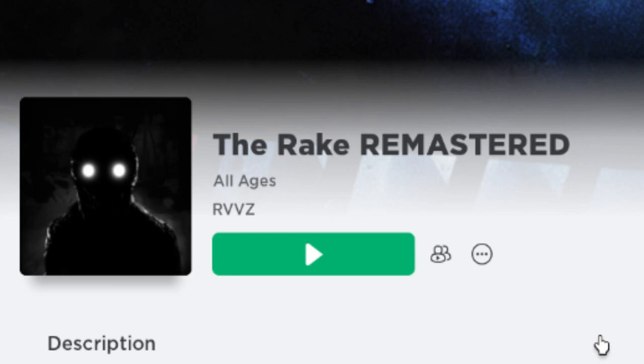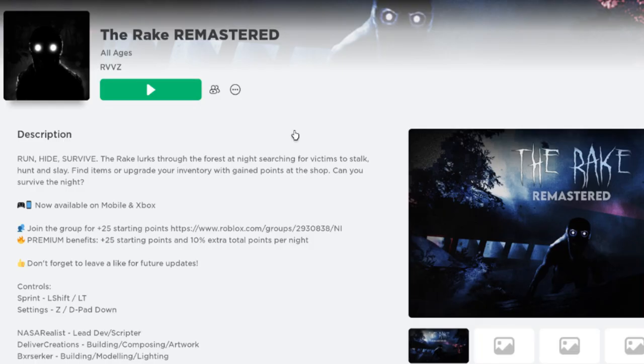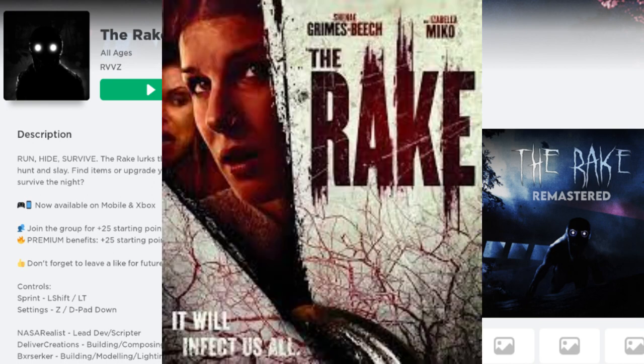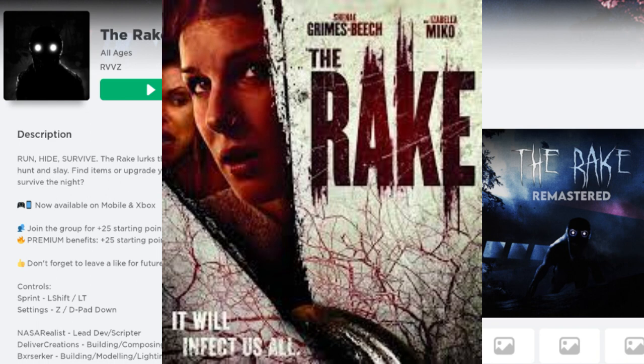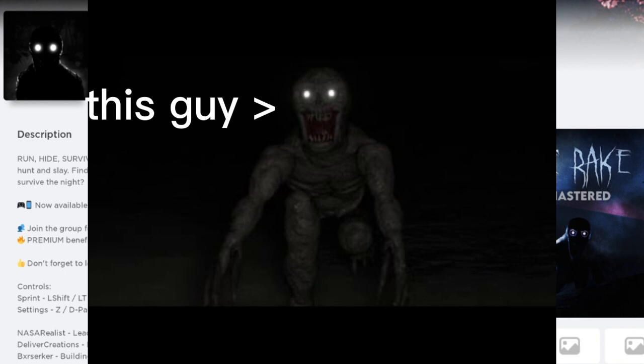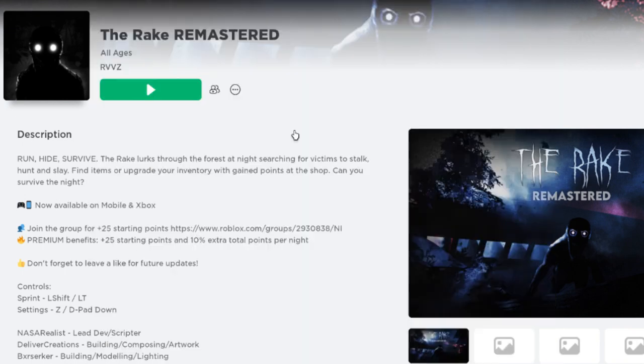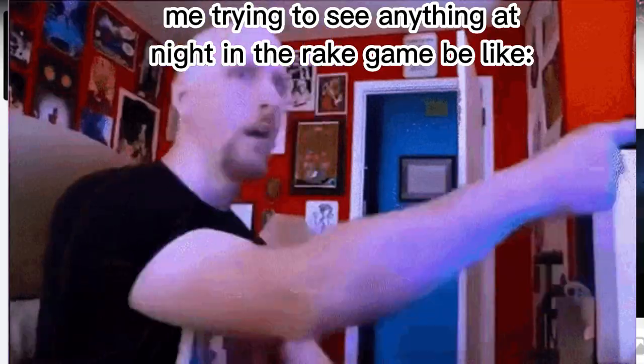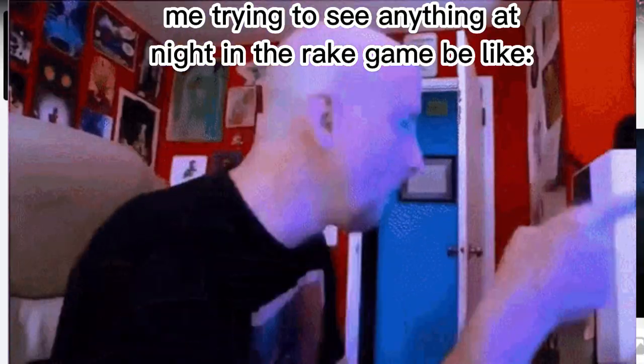The Rake game, which I also just recently learned, and by recently I mean like a couple minutes ago, learned was a movie, which I think is really cool. It's a game where you run away from this monster dude, and it's kind of scary, and also it's really dark and you can't see anything.